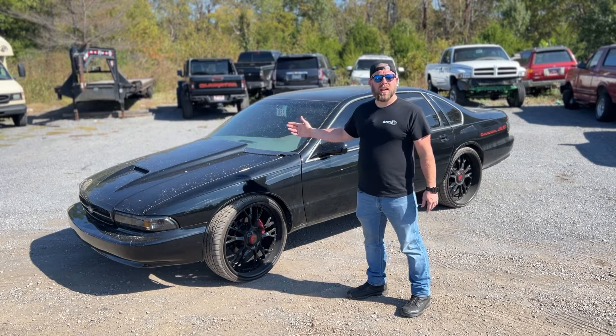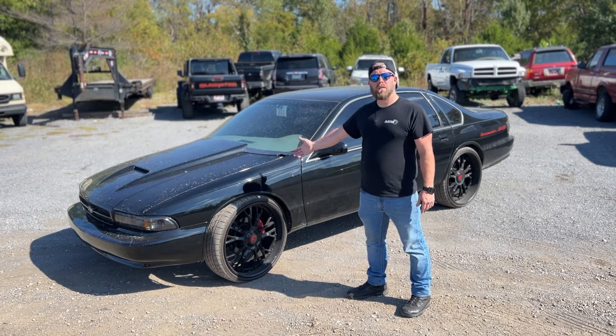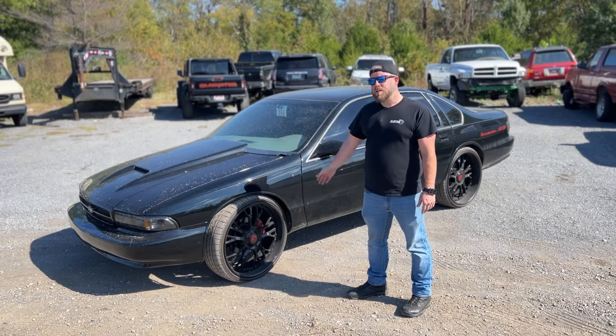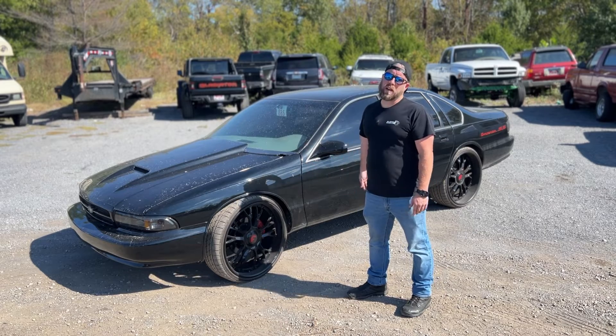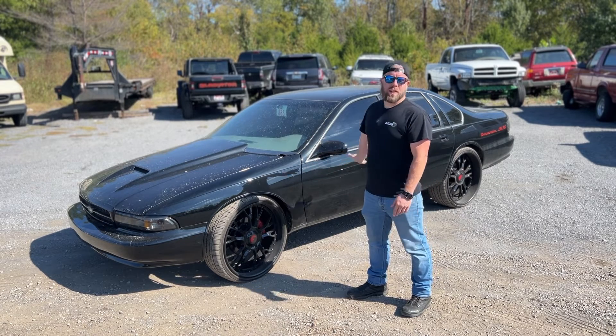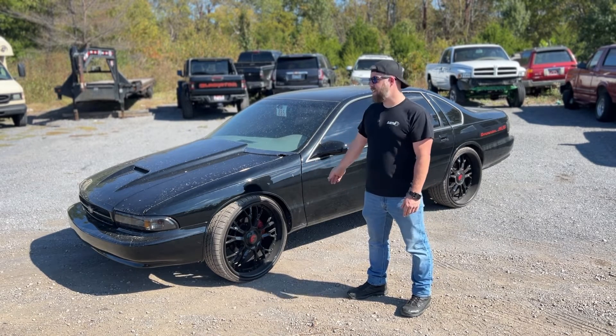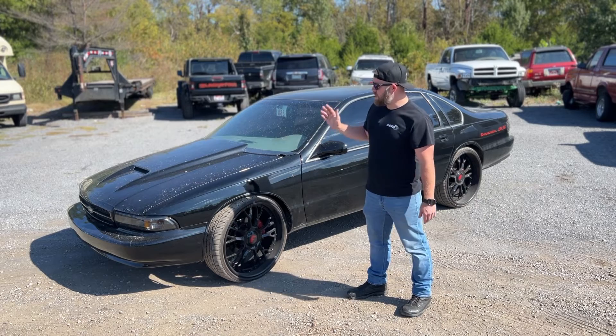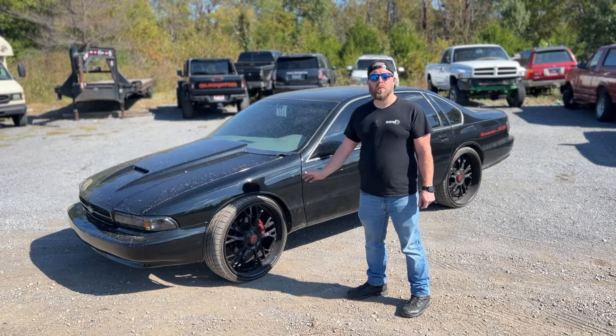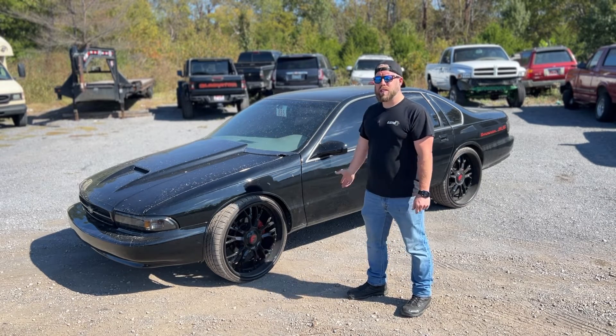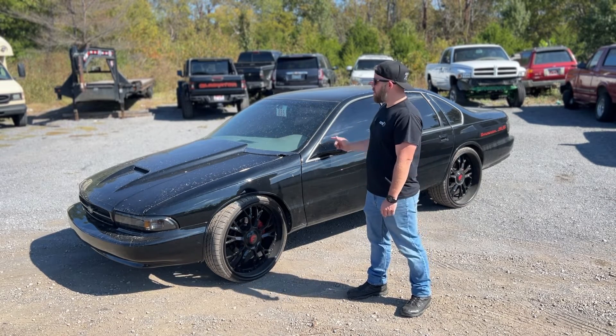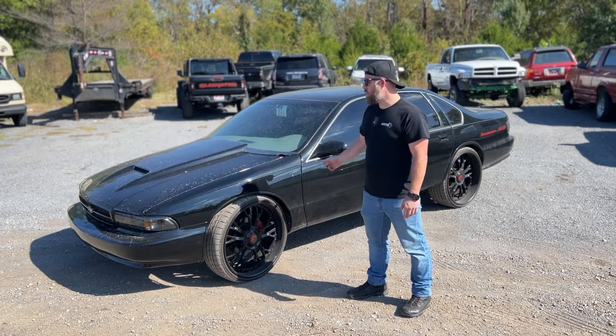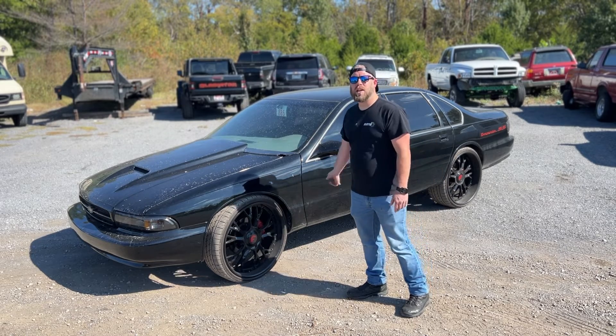This one has an LSX 454, also has direct port nitrous, massive camshaft, really open exhaust, 4L80 trans. This one's on a Gen 4 E38 ECU with a T42 TCM. So this is going to be some Gen 4 tuning. Let's go ahead and get this thing inside and check it out.